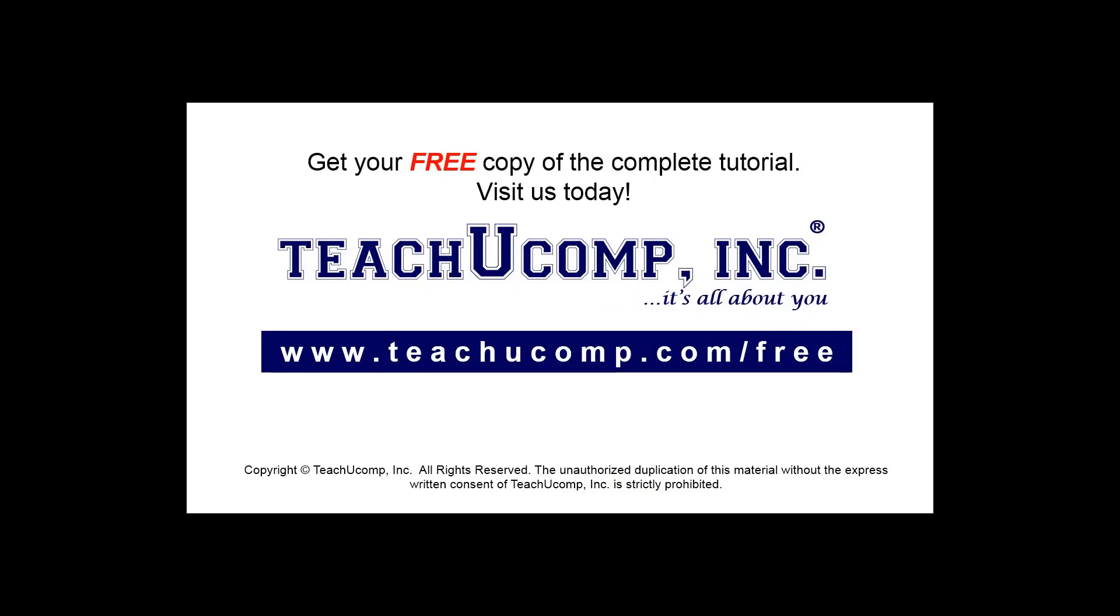Get your free copy of the complete tutorial at www.teachucomp.com/free.